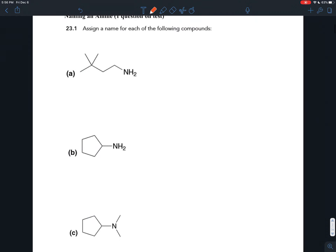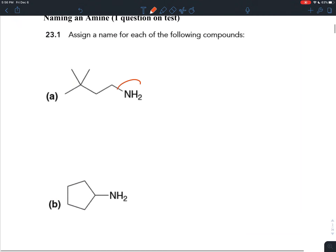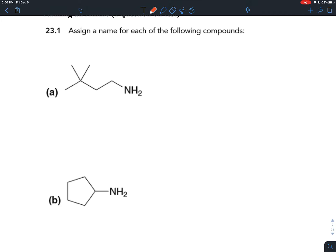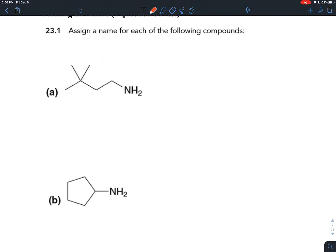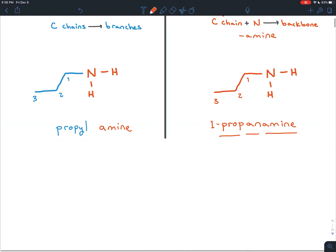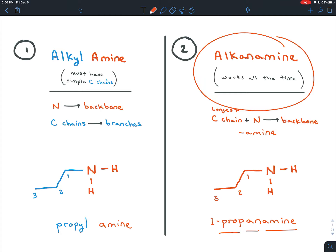Armed with that general idea, let's see if we can complete exercise 21.3. We see an amine here — this nitrogen with all single bonds around it. When you look at the carbon chain attached to the nitrogen, it's complicated — it's not just a straight chain, it has branches on it. So it would be inconvenient to treat this carbon chain as a branch, because it would be a branch that has branches. In this one, we don't want to use the first naming scheme because the carbon chains are not simple enough.